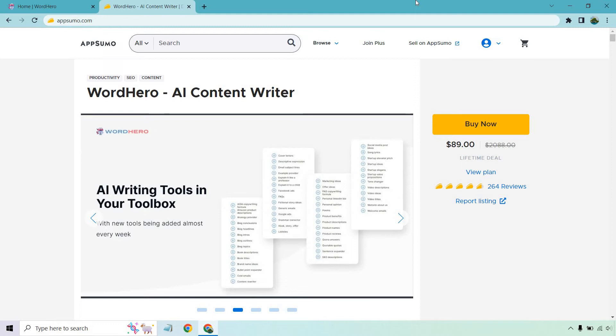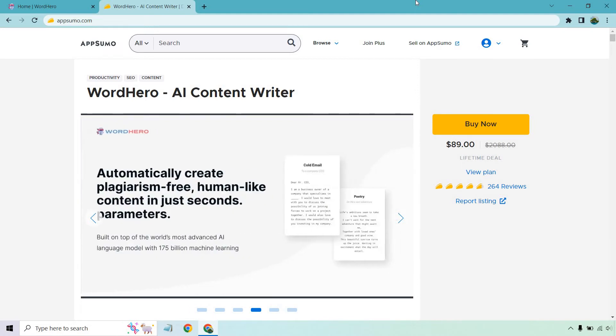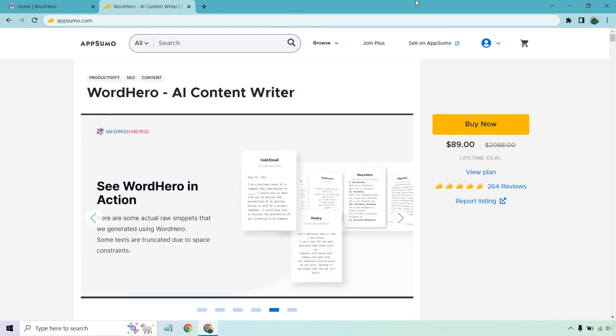So first and foremost, AppSumo is a great place when it comes to getting software. Unfortunately, I'm not sure when it's going to be taken off. Eventually software does get taken off. They'll have a countdown with a certain amount of days and then once it's gone, it's gone and that's no bueno.